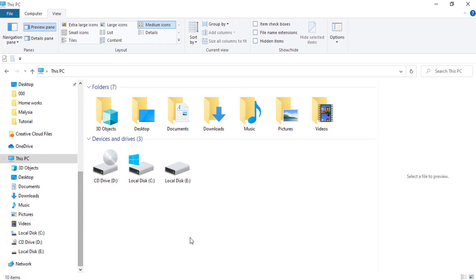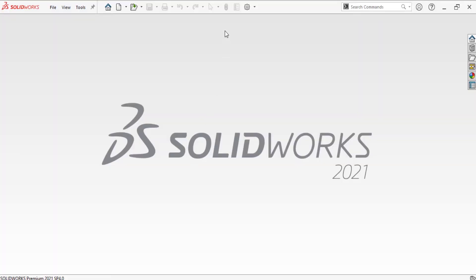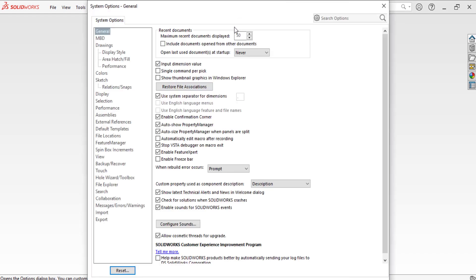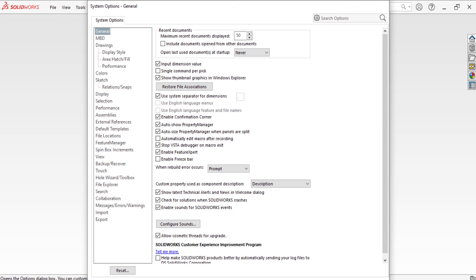The final step: go to SOLIDWORKS, select Options. From Options go to General and make sure to select Show Thumbnail Graphics in Windows Explorer. Okay.